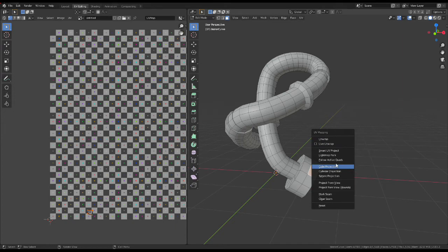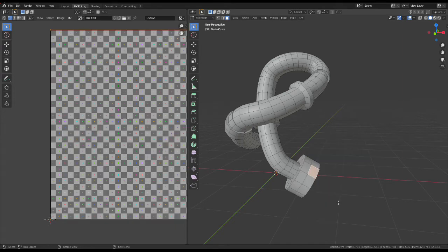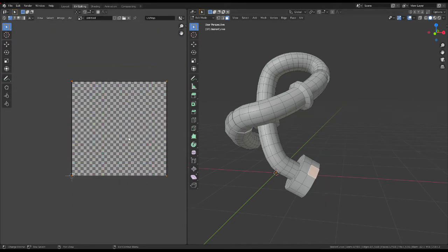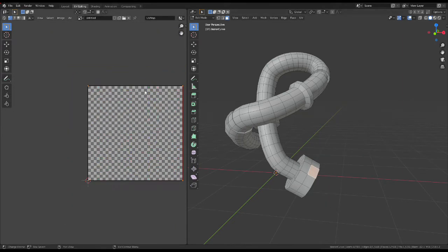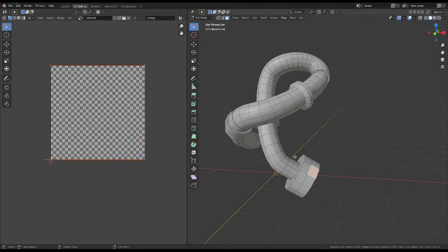Hit U, and then Lightmap Pack. This ensures that the UV for that face is perfectly square.